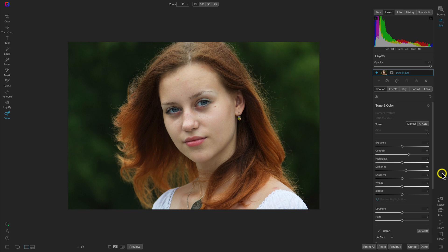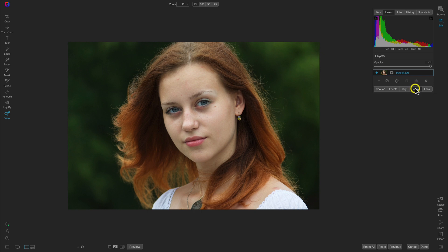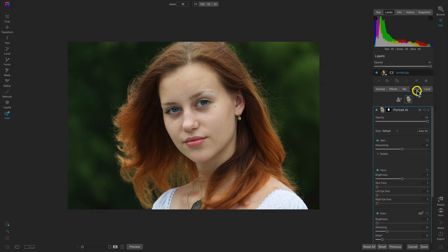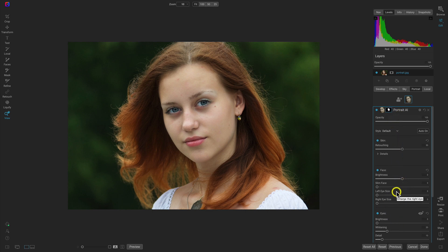We're really going to be doing the majority of the styling and enhancing inside of the portrait tab and with Resize AI. So now let's go into the portrait tab and do a little bit of retouching. With the portrait AI filter, it's automatically found her face and created a mask there.